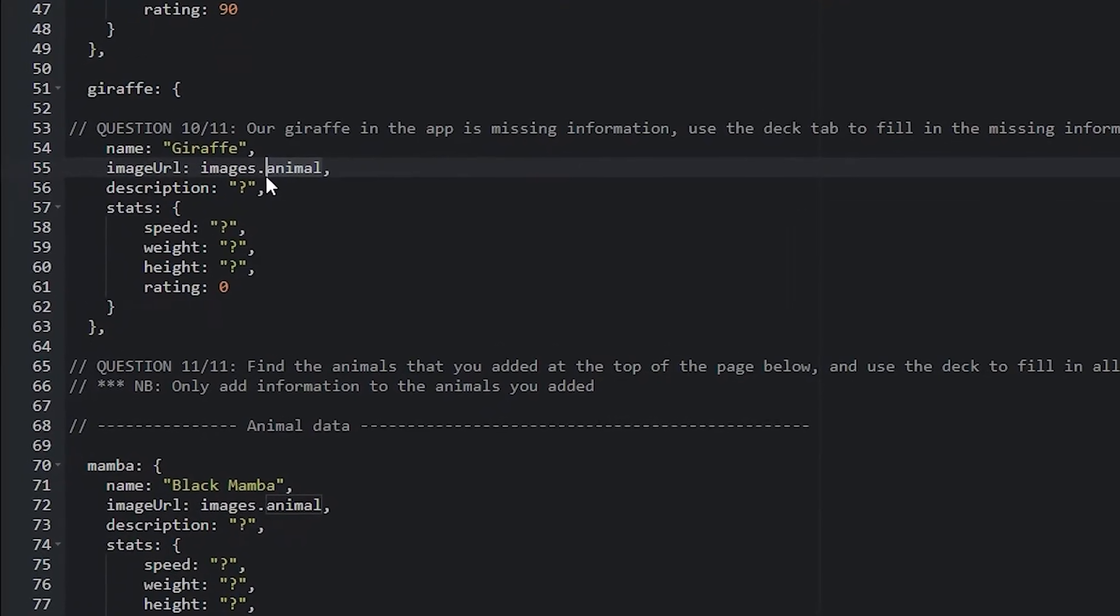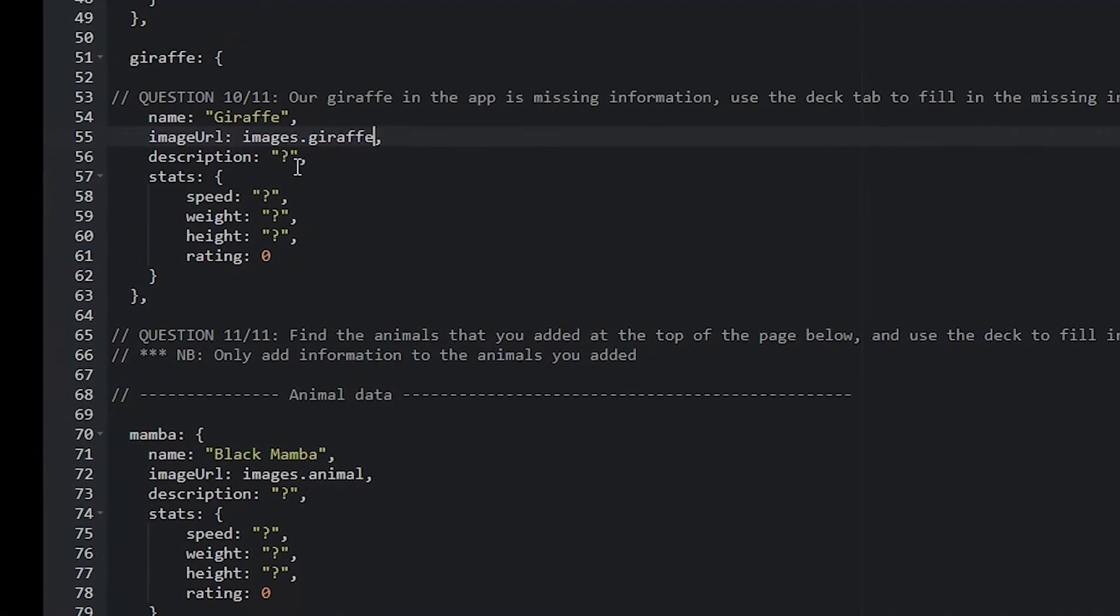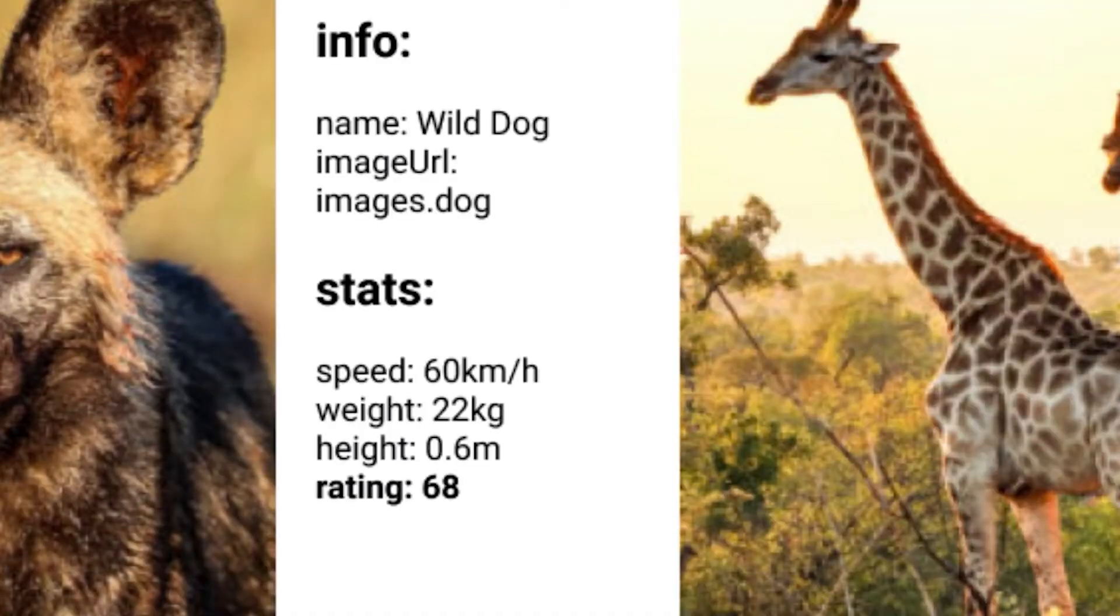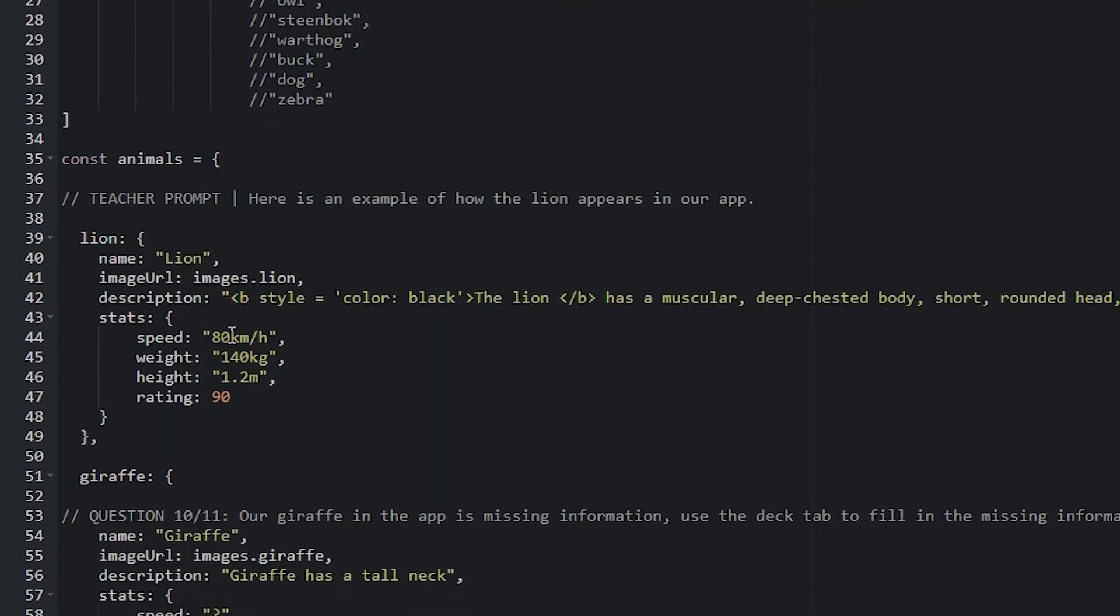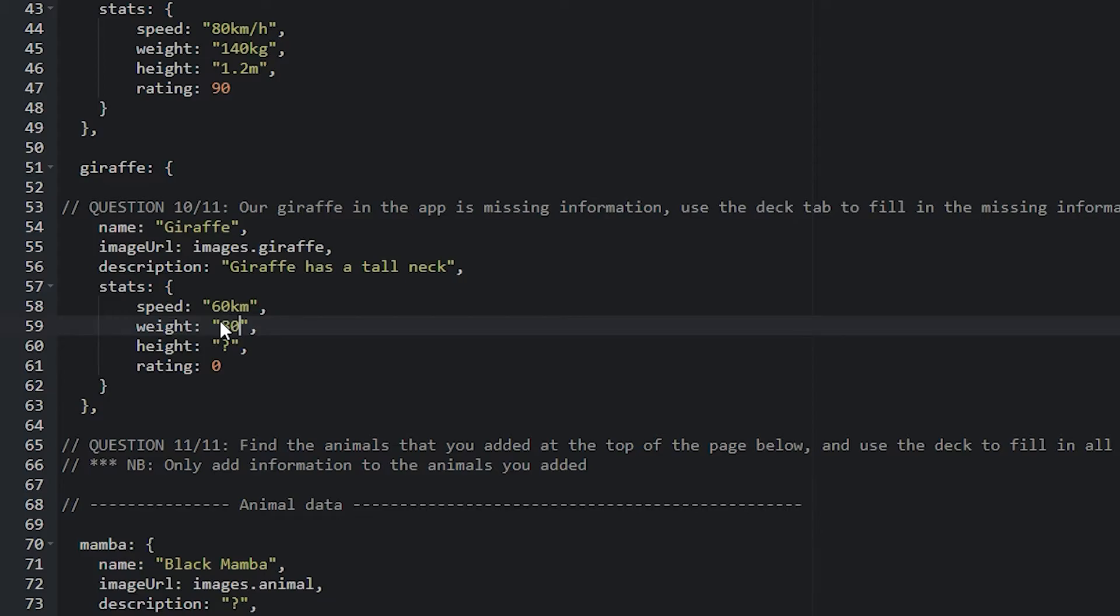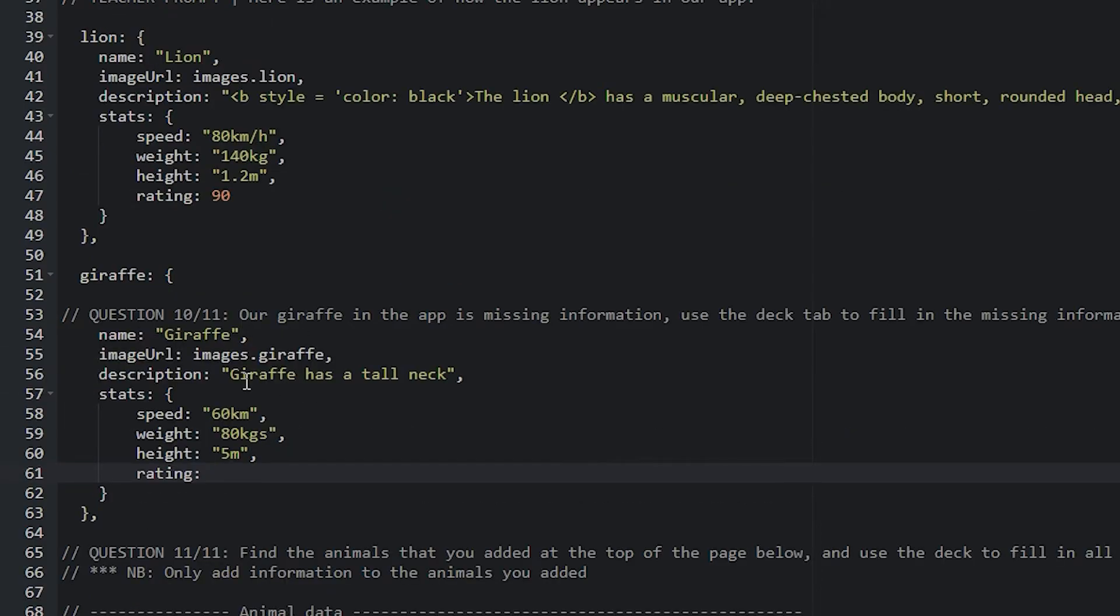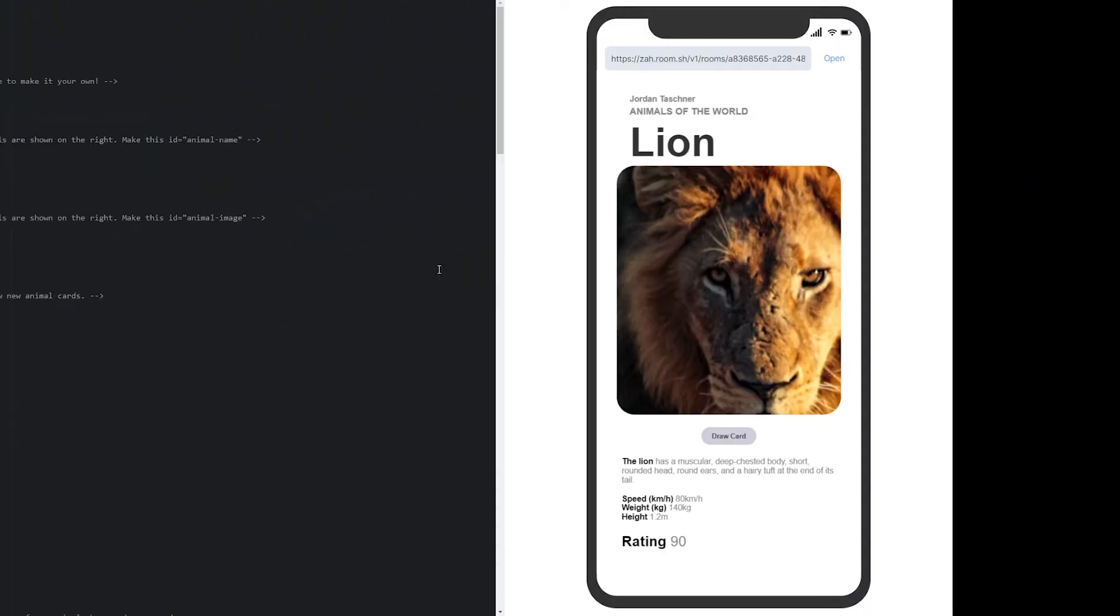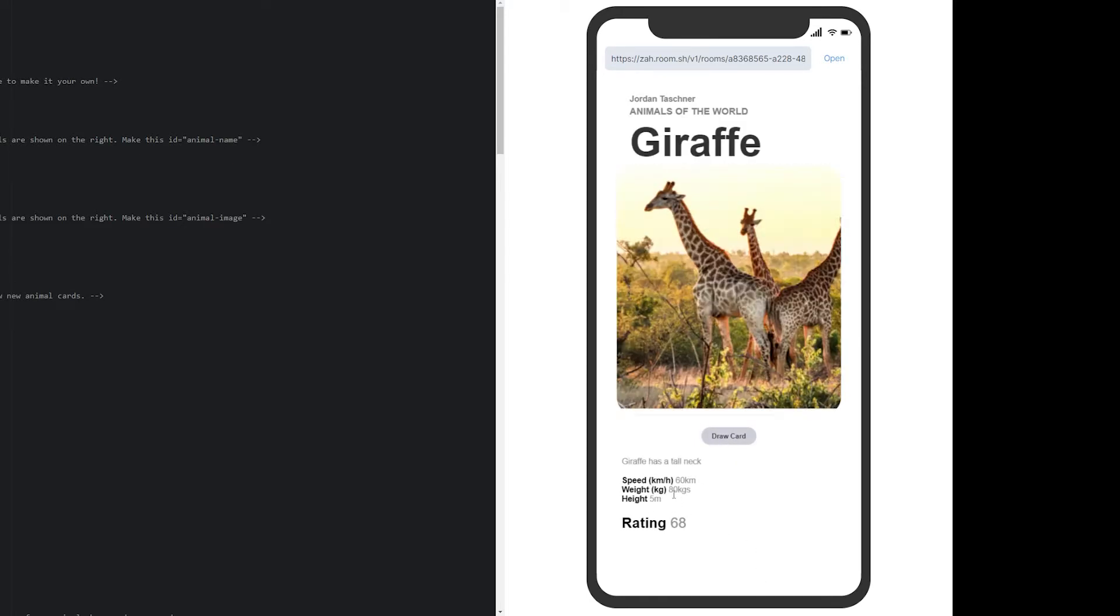They can go back here, they can go to giraffe and change images.giraffe. Description, they can make up their own or they can use Google. I'm just going to draw off. Has a tall neck. Stats. I think it was, let's check again. Stats was 60 kilometers, 800 kgs. That's 60 kilometers. I don't want to spend too much time. Let's go 80 kgs. Height, that was like 5 meters. And 60, a rating of 68. Once they've done that, they can go back to their app animals and they can draw the card.